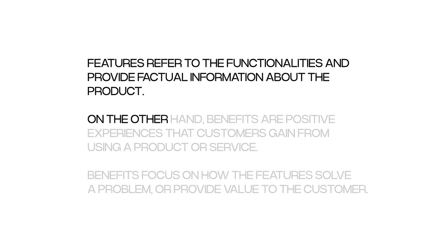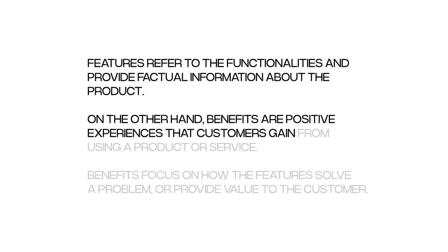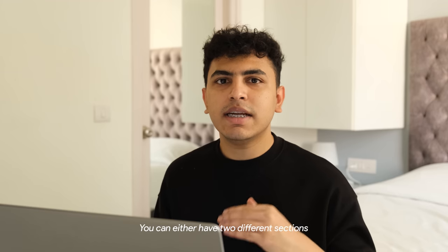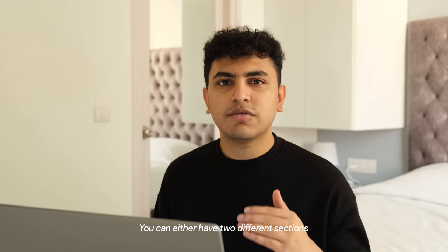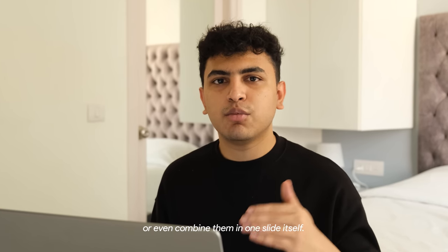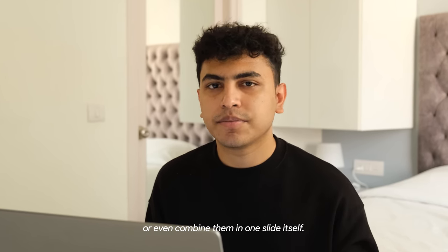Features refer to the functionalities and provide factual information about the product. On the other hand, benefits are positive experiences that customers gain from using a product or service. Benefits focus on how the features solve a problem or provide value to a customer. You can either have two different sections for benefits and features or even combine them in one slide itself.